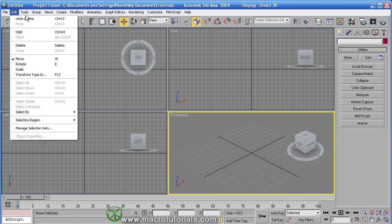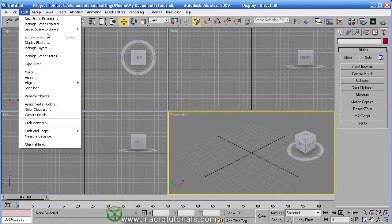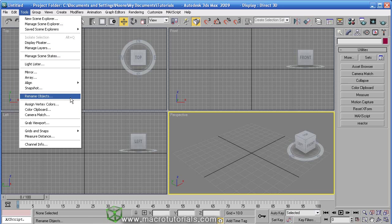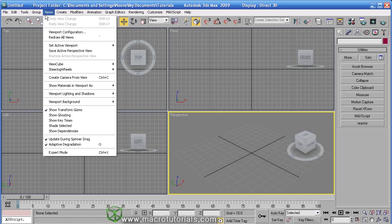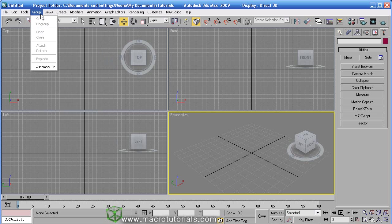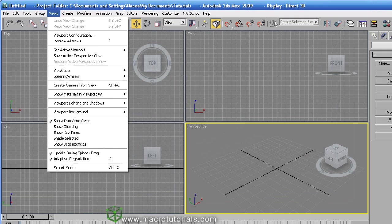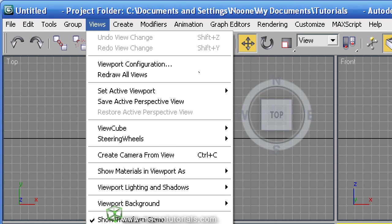Tools, with tools to navigate and set changes in the scene. Group, to create and handle groups of objects. It's very useful with complex scenes. Views works to change the way the viewports look.